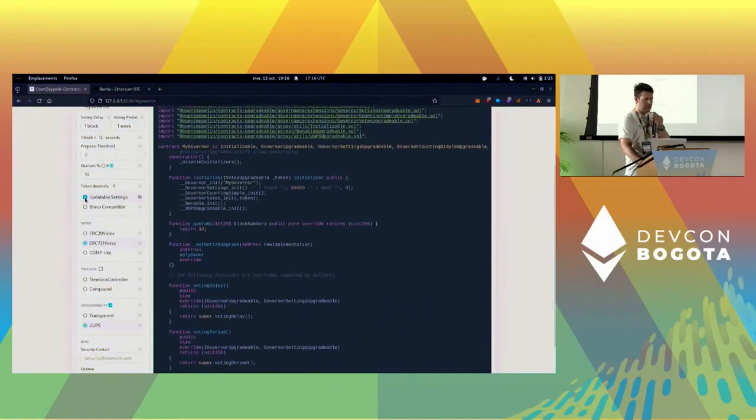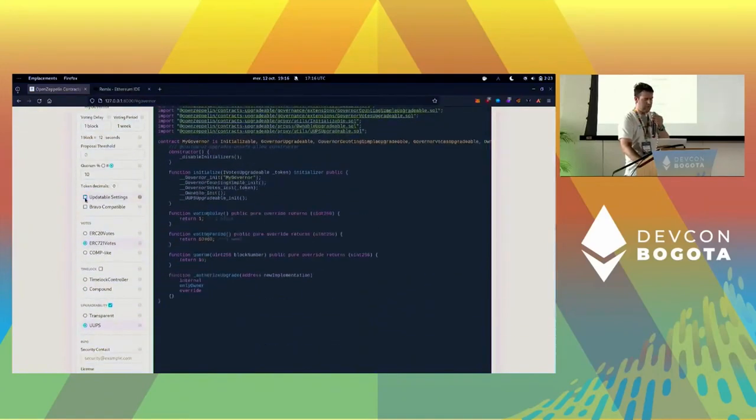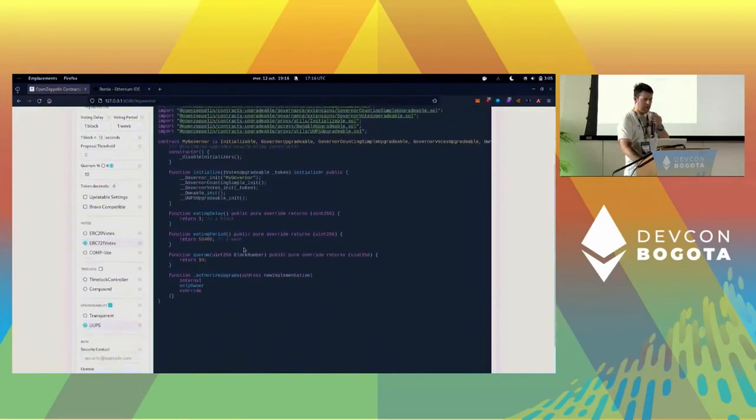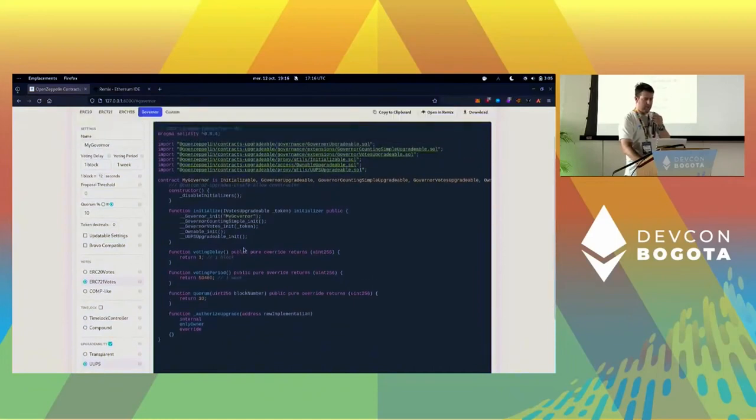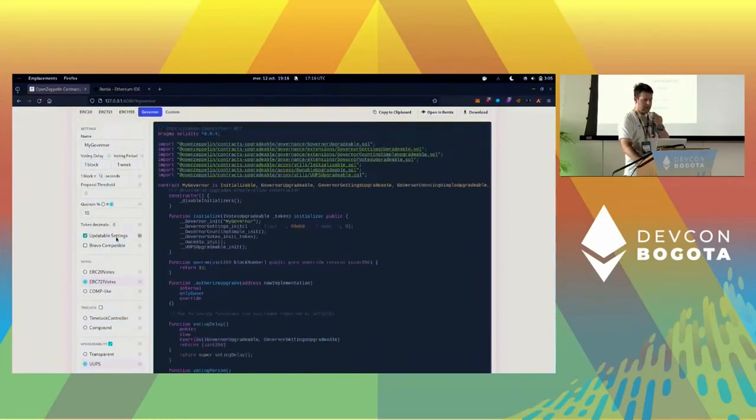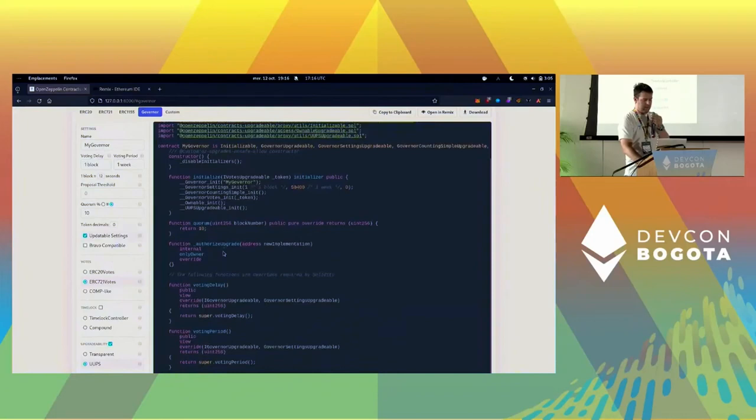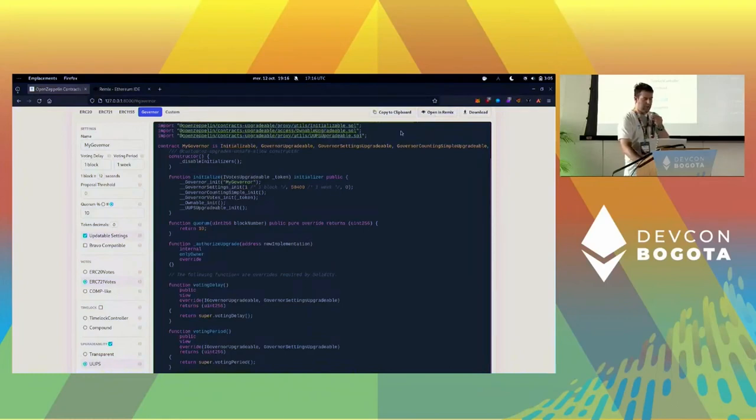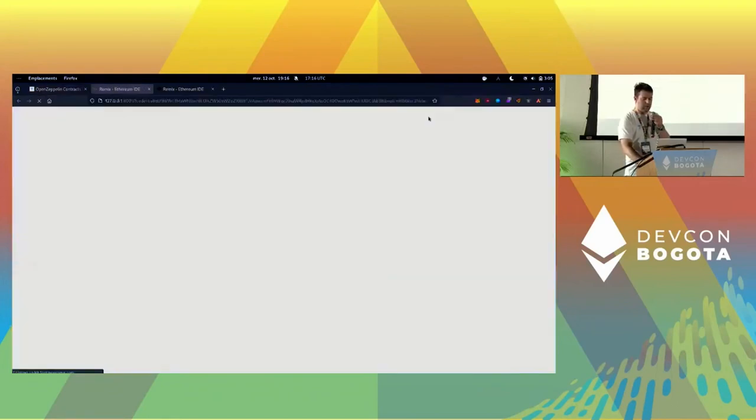We don't want a timelock but we want to make it upgradable through UUPS. Since it's upgradable, maybe we don't want to have the settings updatable - you'll upgrade and do what you want. That's just our code. It turns out to be a pretty small piece of code, but there are a lot of overrides that are sometimes painful, so the wizard is here to help you figure that out. Now that I'm happy with my governor, I'm going to open that in Remix.